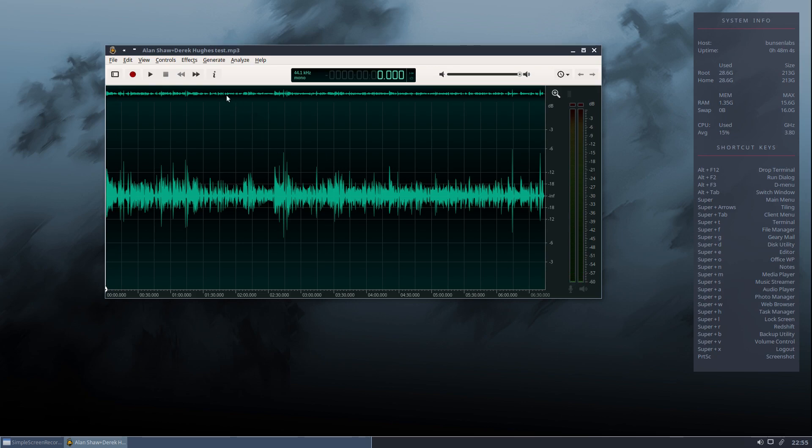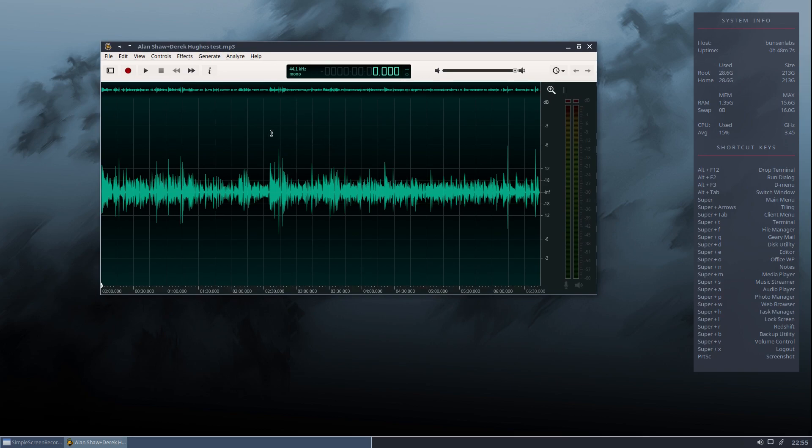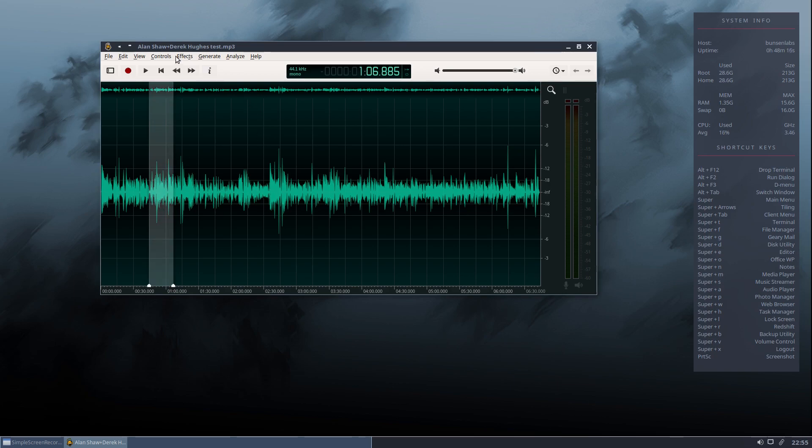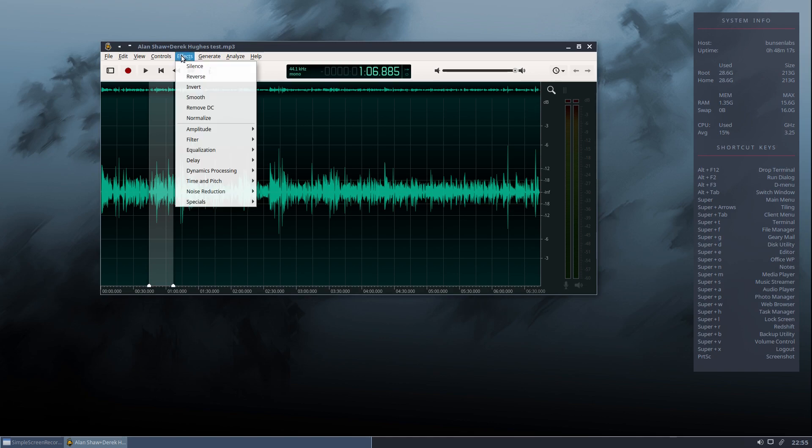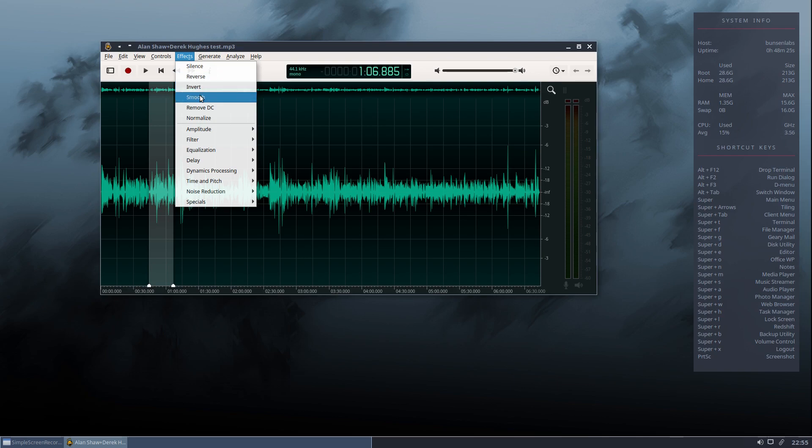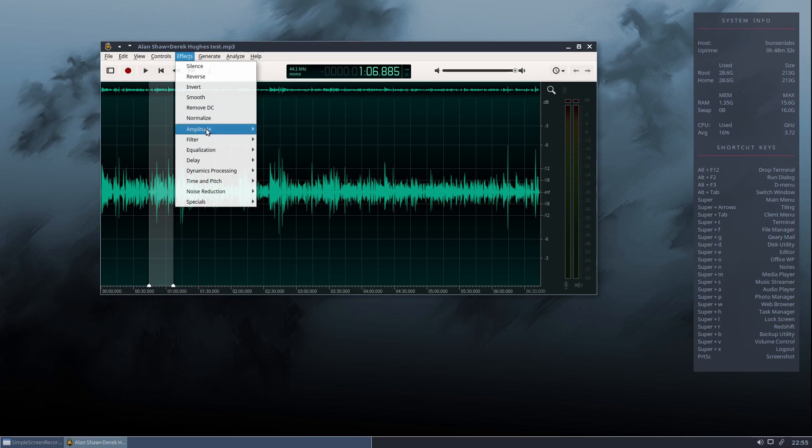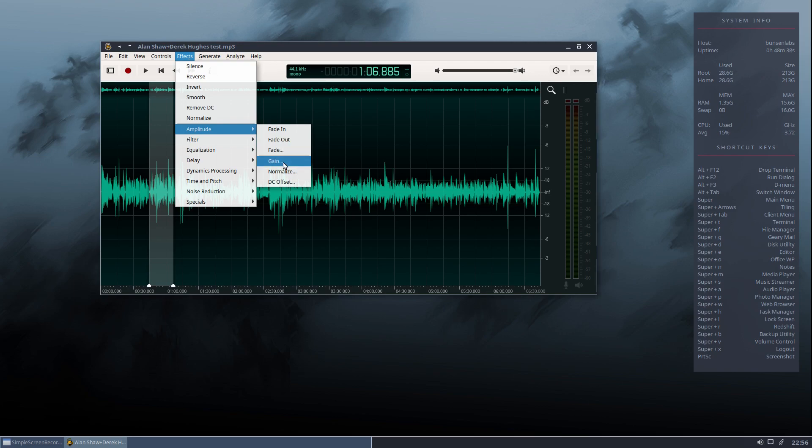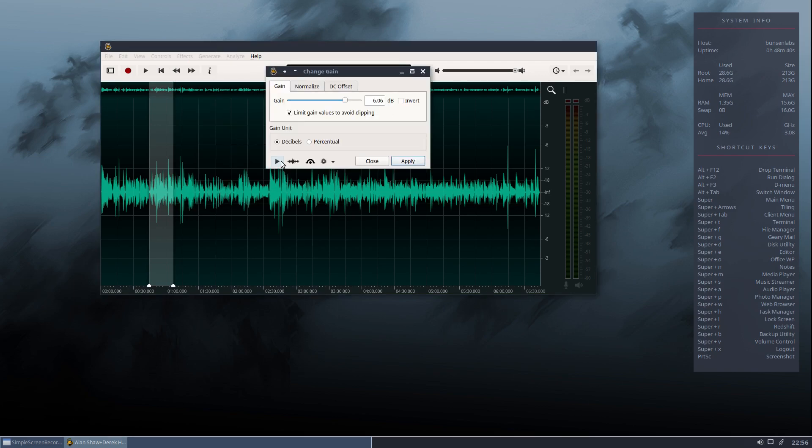Now, we can perform various adjustments. So you can perform an adjustment to the whole file or you can just select a piece. So for example, let's just select from here to here. Let's go to Effects. As you can see, you can insert silence. You can reverse the track. You can invert it, which is basically to phase invert the signal. You can add smoothing. You can remove any DC that's on the signal. You can normalise. You can adjust amplitude and you've got some dropdown menus here to do that. Fade in, fade out. You can adjust gain. So we can make that portion of the track louder or softer.